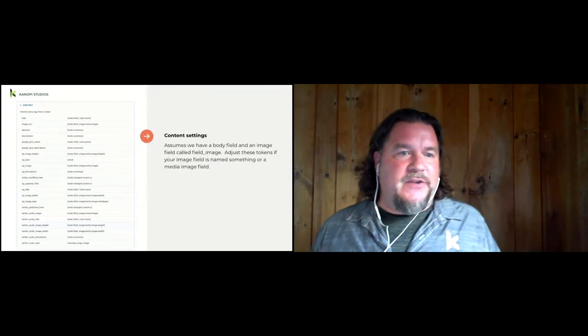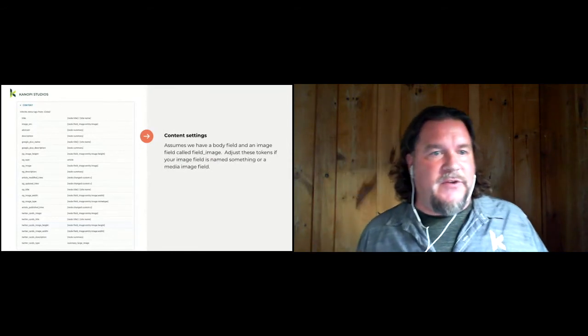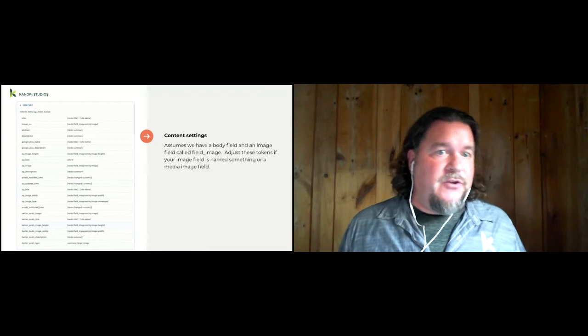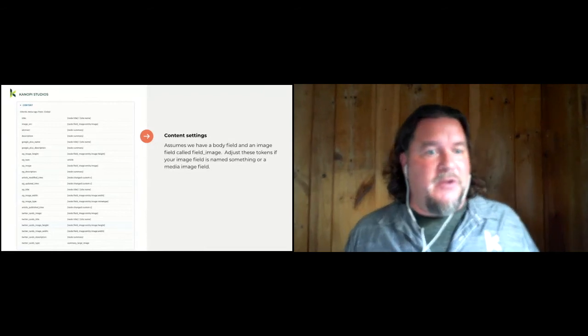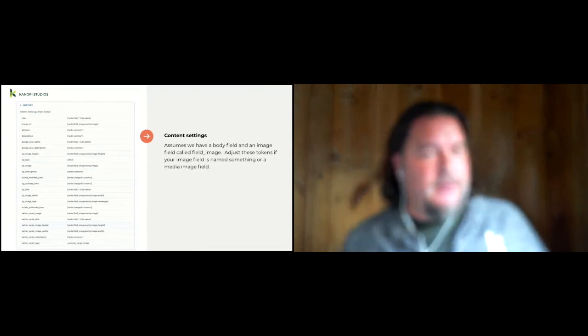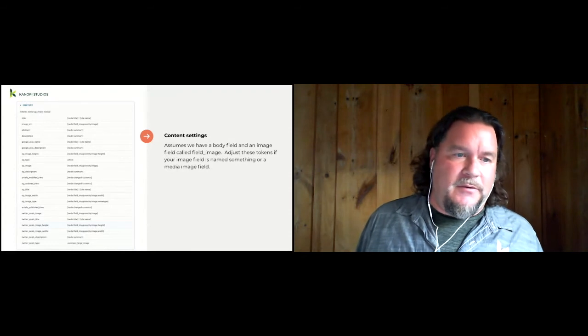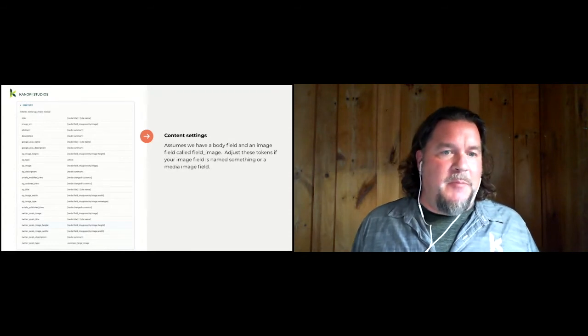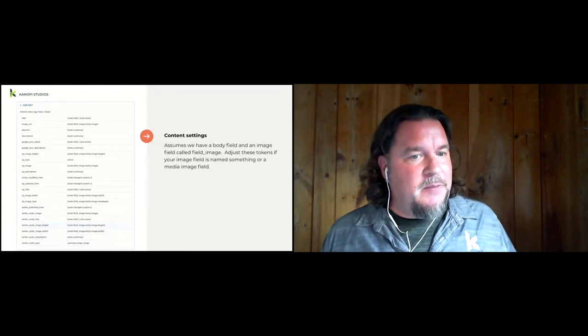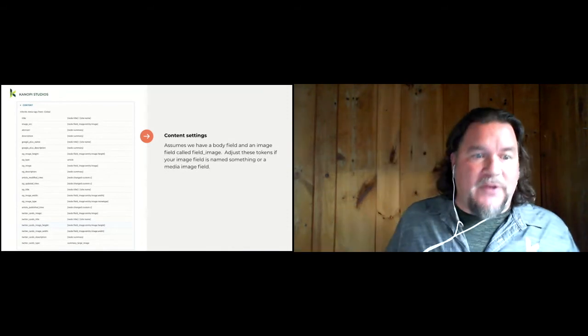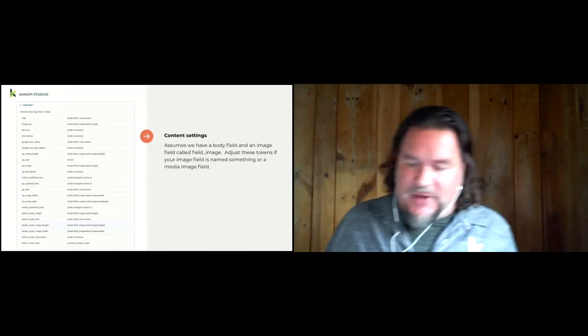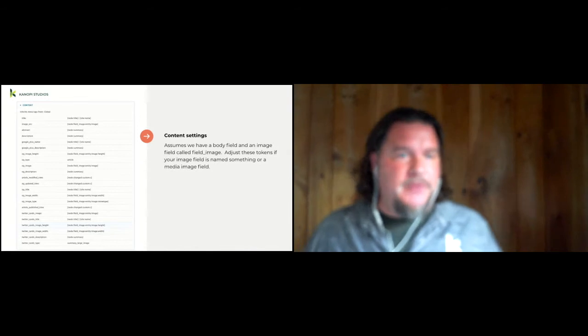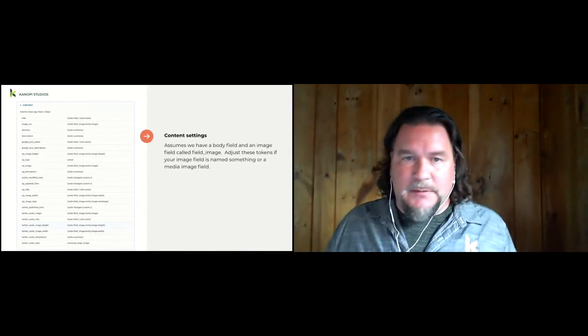So you see here, it gets even more involved. We're setting the title of the page, the image, the open graph image, which Facebook uses, and the open Twitter card image. There's some updated times and what Twitter card type we want. So this is where it gets even more detailed.